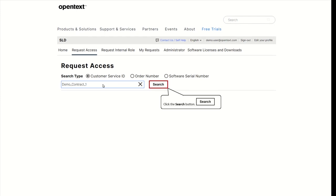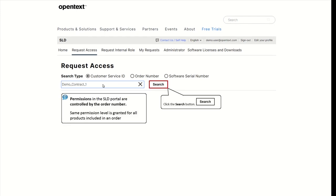Note that permissions in the SLD portal are controlled by the order number. This means that the same permission level is granted for all products included in an order.